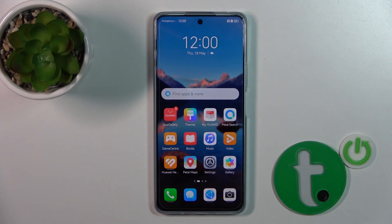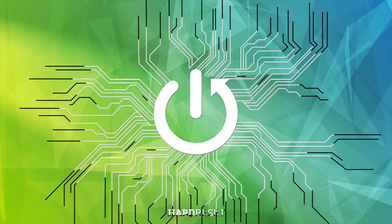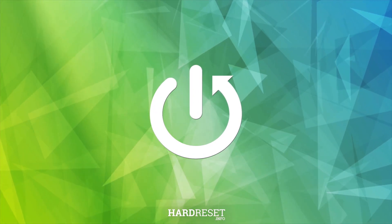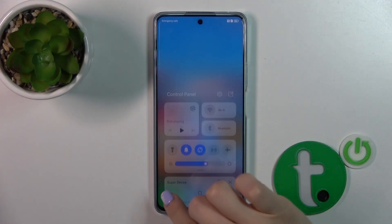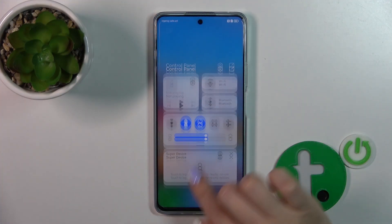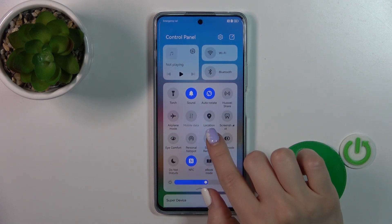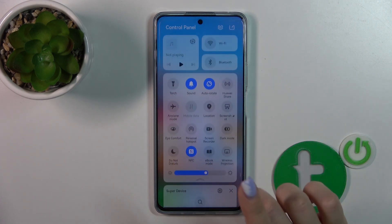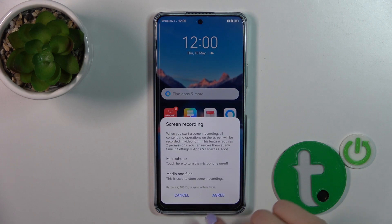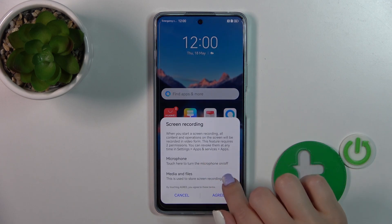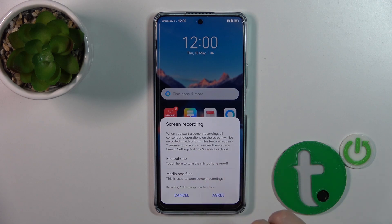Today I have the Huawei Nova 11i in front of me, and I'll show you how to change the screen recorder sound settings on this device. First, open the control panel — you'll see the screen recorder icon here. Hold it for a while, and before starting your screen recording you can adjust the settings.